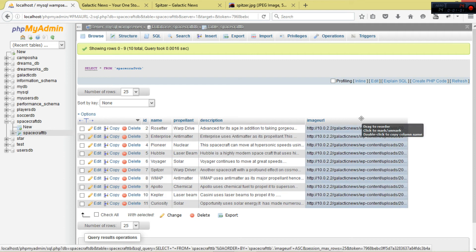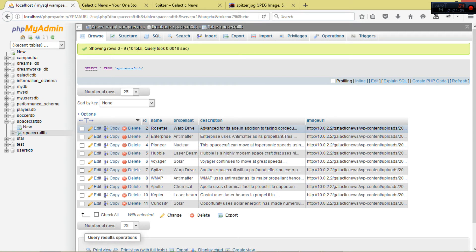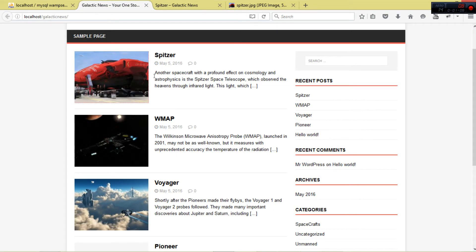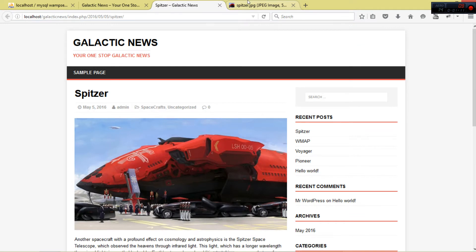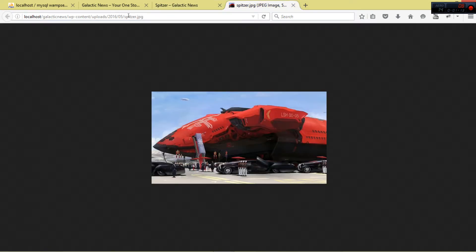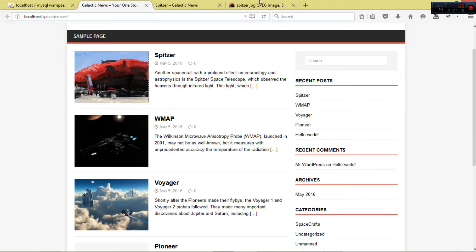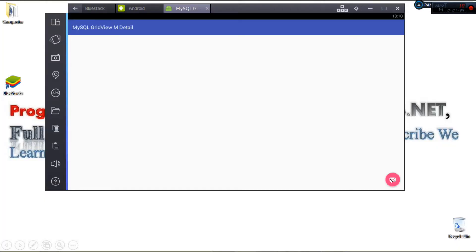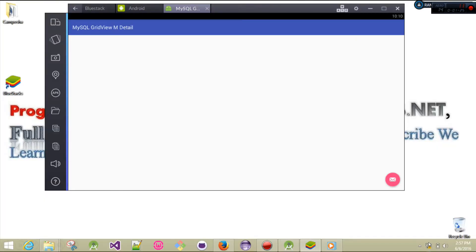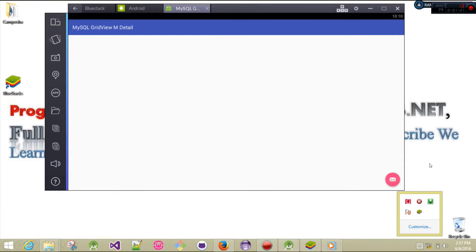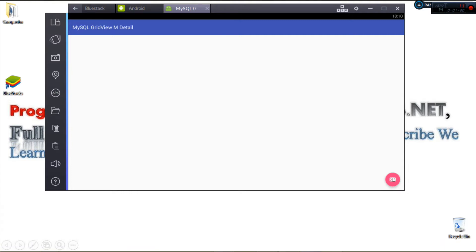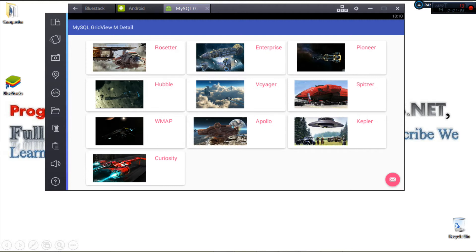You can see the images have URLs pointing to a website. Those URLs are what we're going to be storing in the database. Make sure your server is up and running - I'm using a WAMP server. If I click my FAB button, you can see it loads our data.